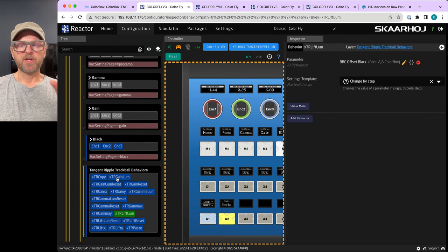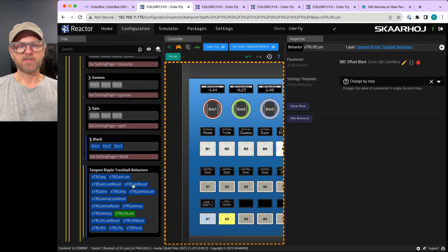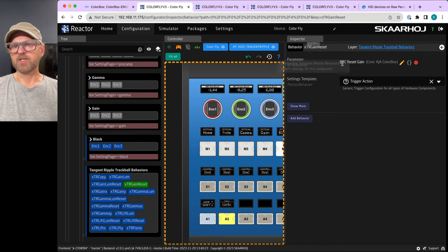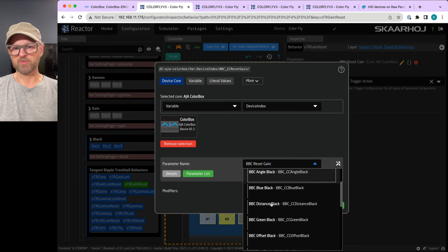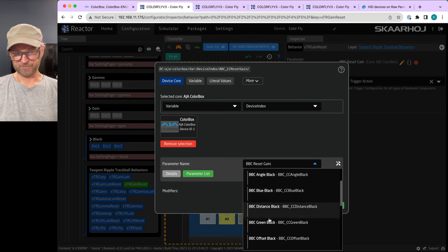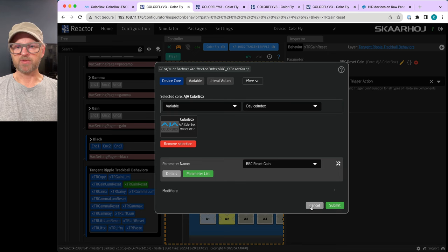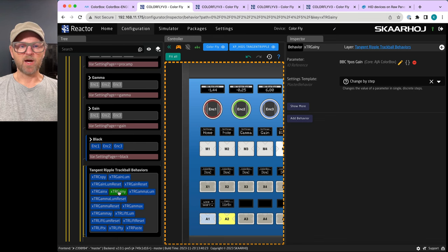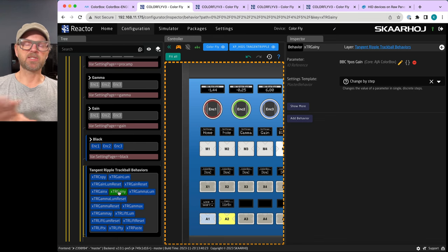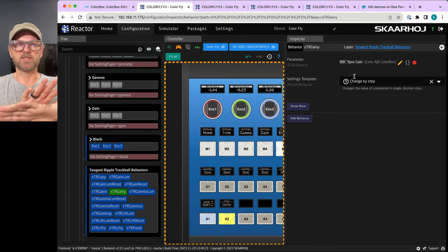Inside the tangent ripple layer, various behaviors are assigned. For example, Gain Reset is related to BBC Reset Gain, and you can change that parameter — choosing from angle for black, blue, distance, and so on using the inspector. Gain X and Gain Y are used with the track balls, as they represent two encoders for the X and Y direction.